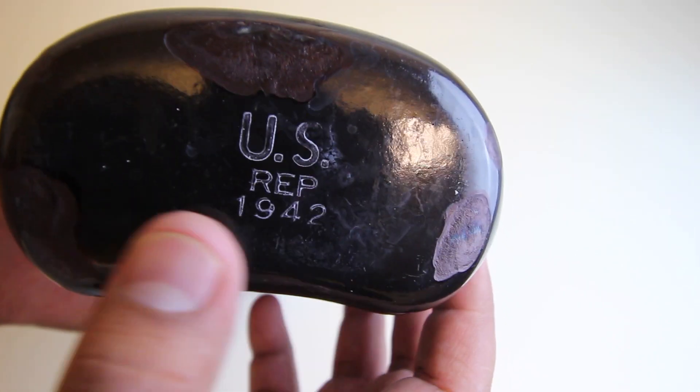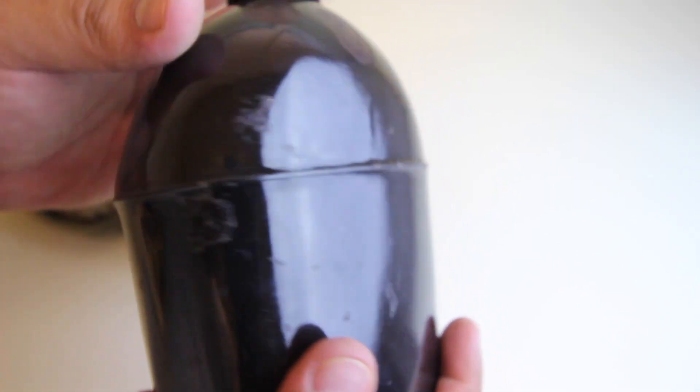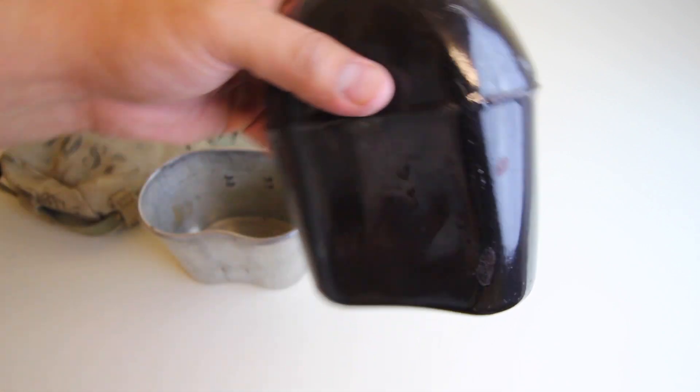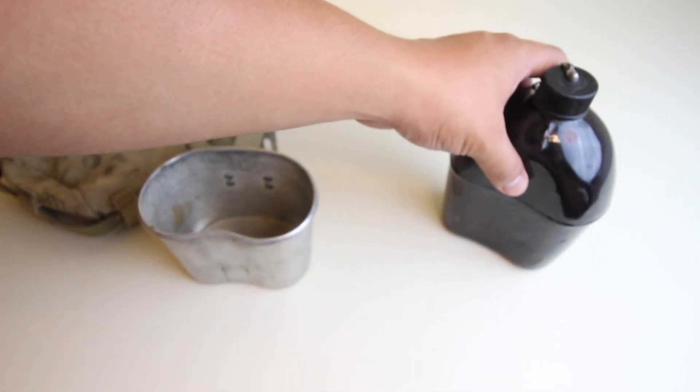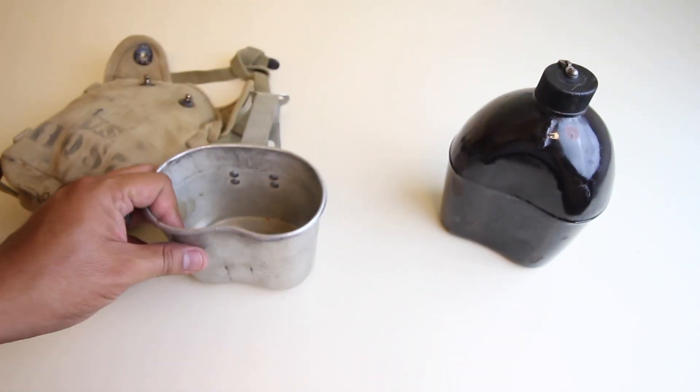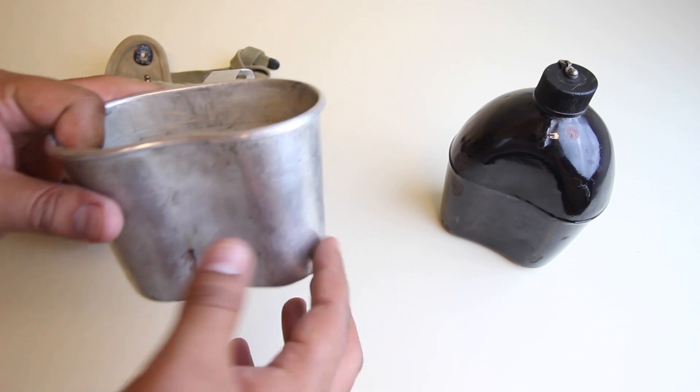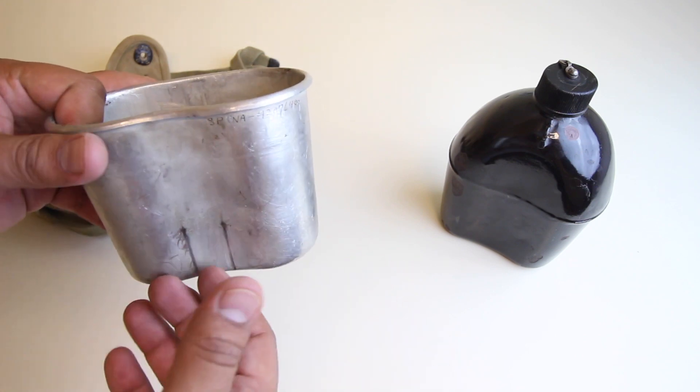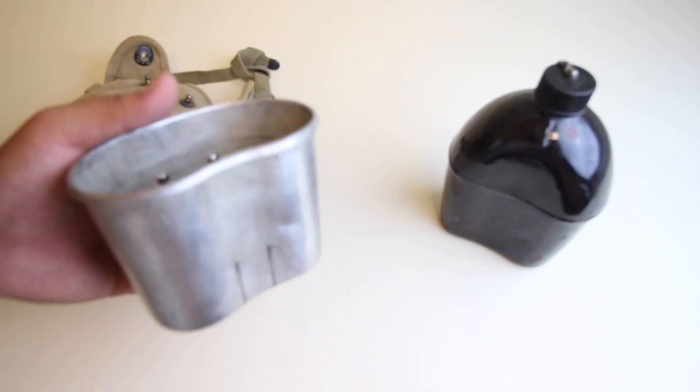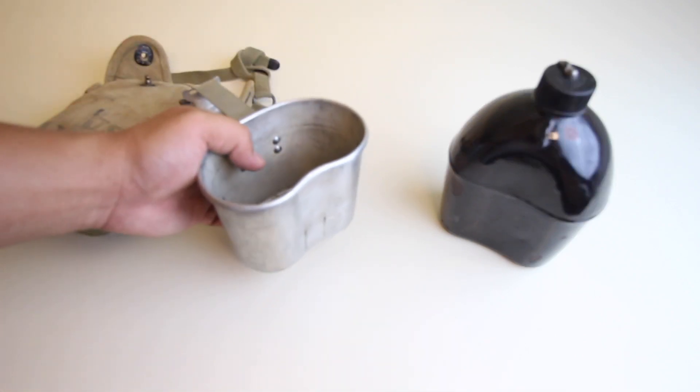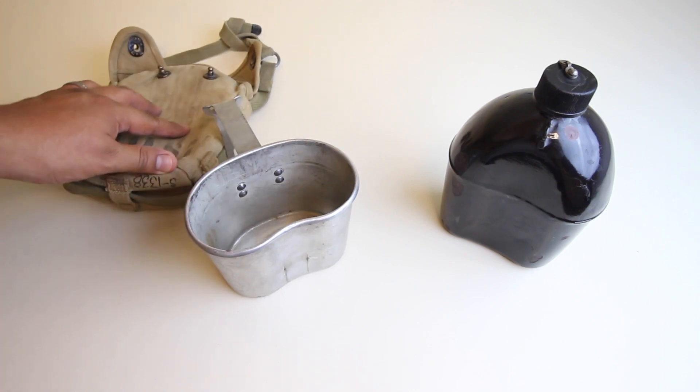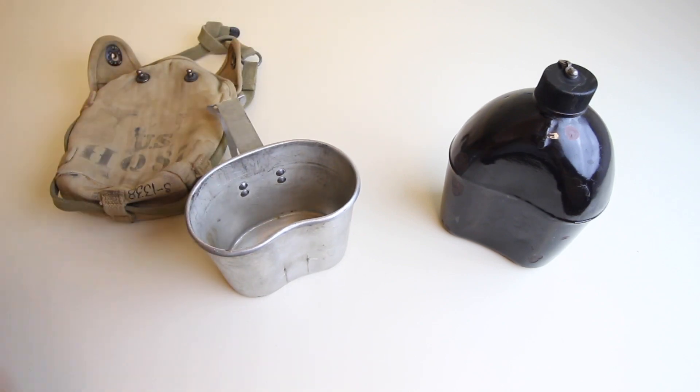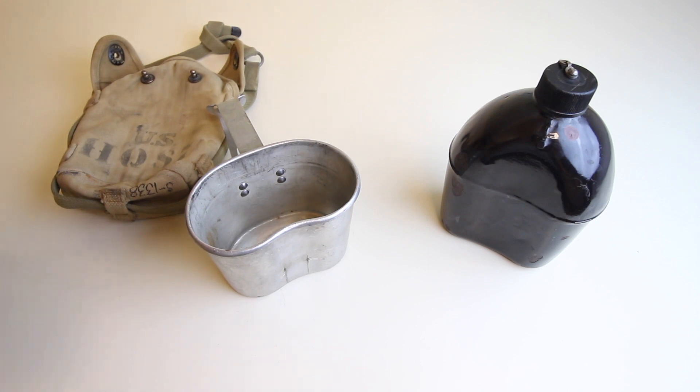And the canteen is dated 1942, so I'd say these are some interesting pieces. There is a canteen that matches that, it's covered in porcelain as well, it's black, but that is extremely rare and expensive.